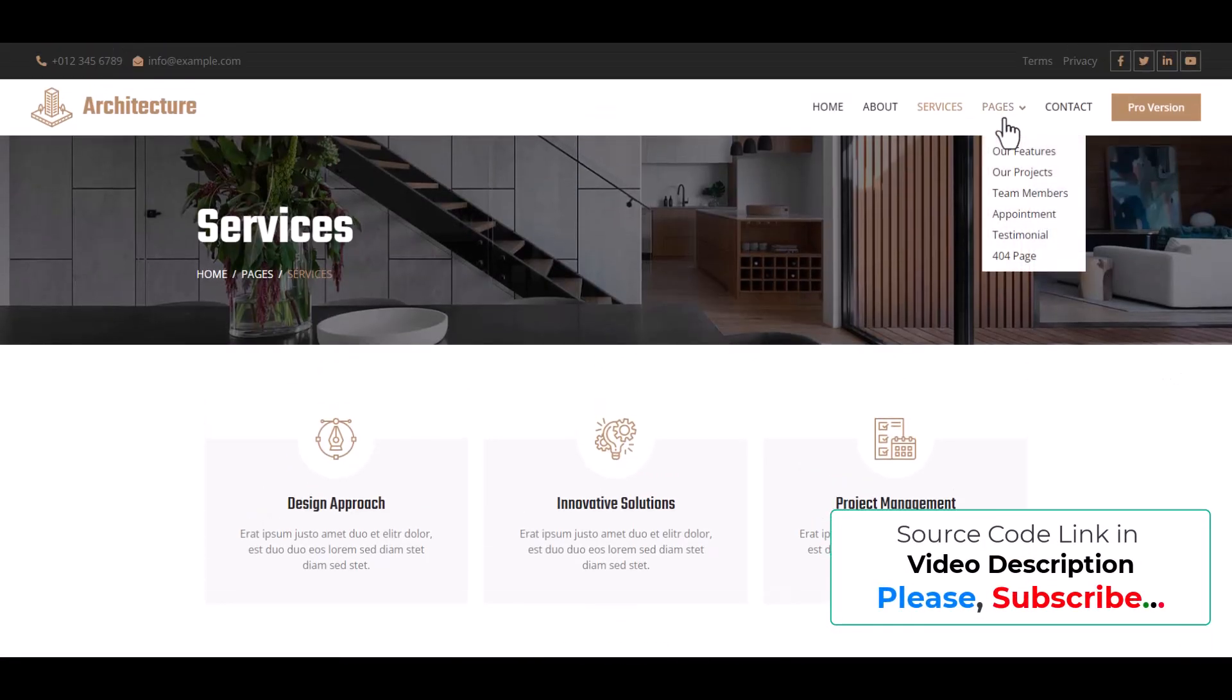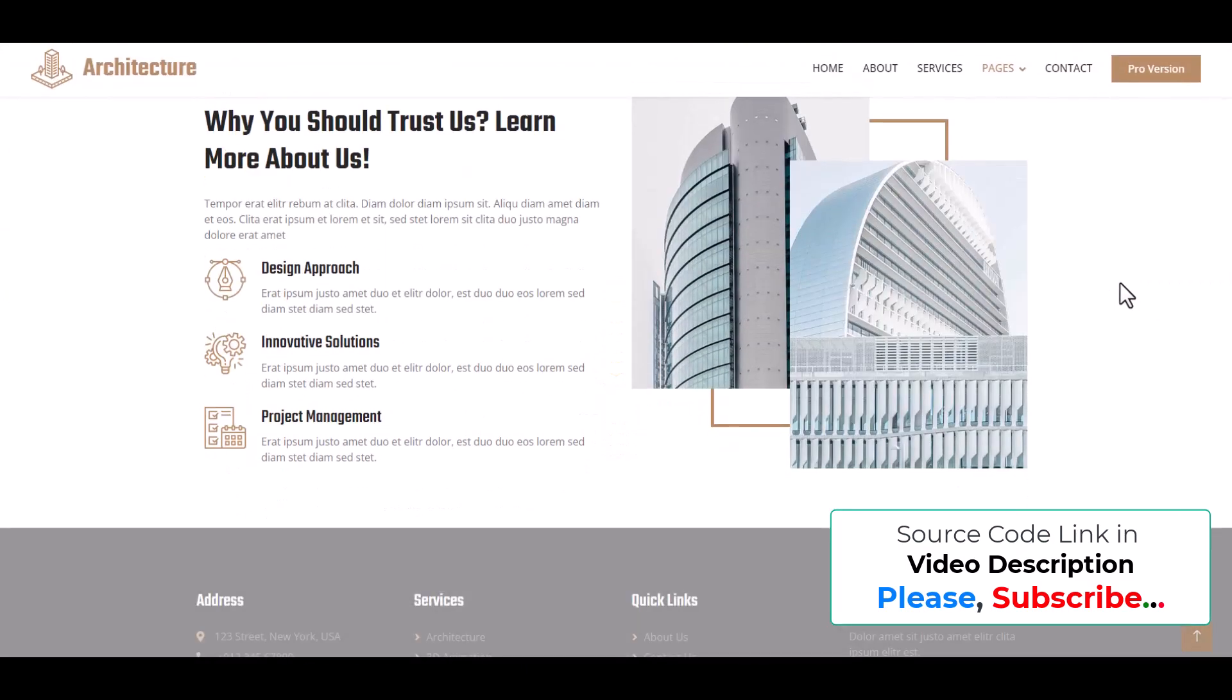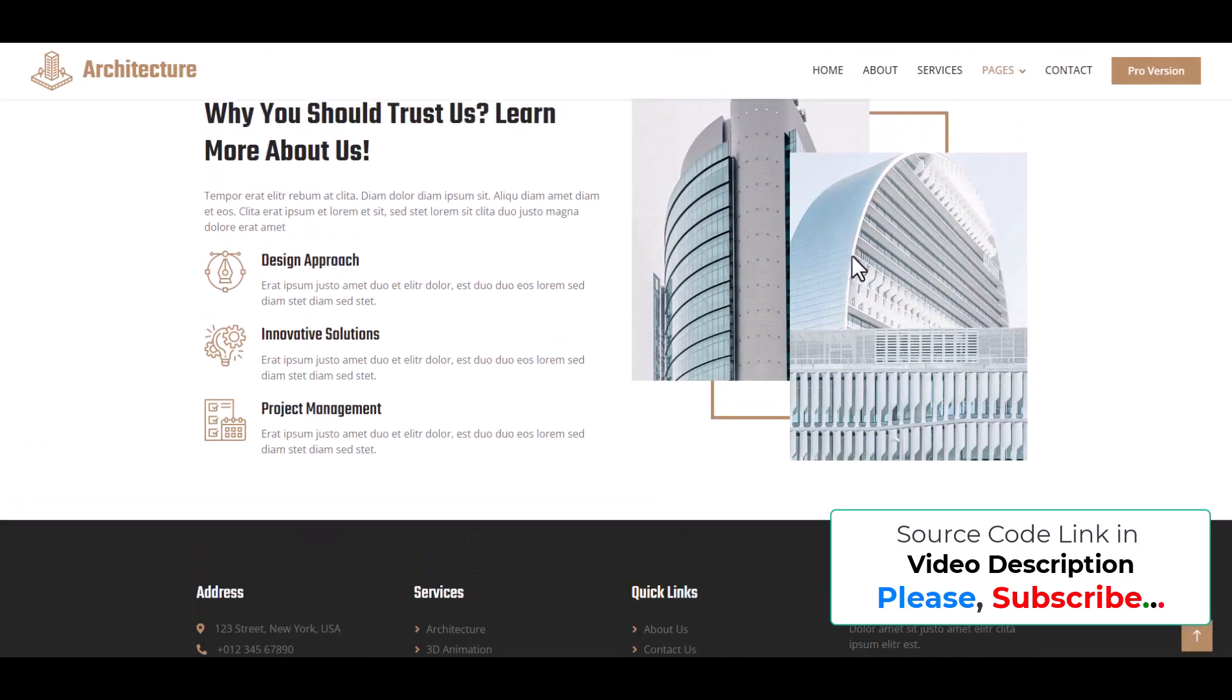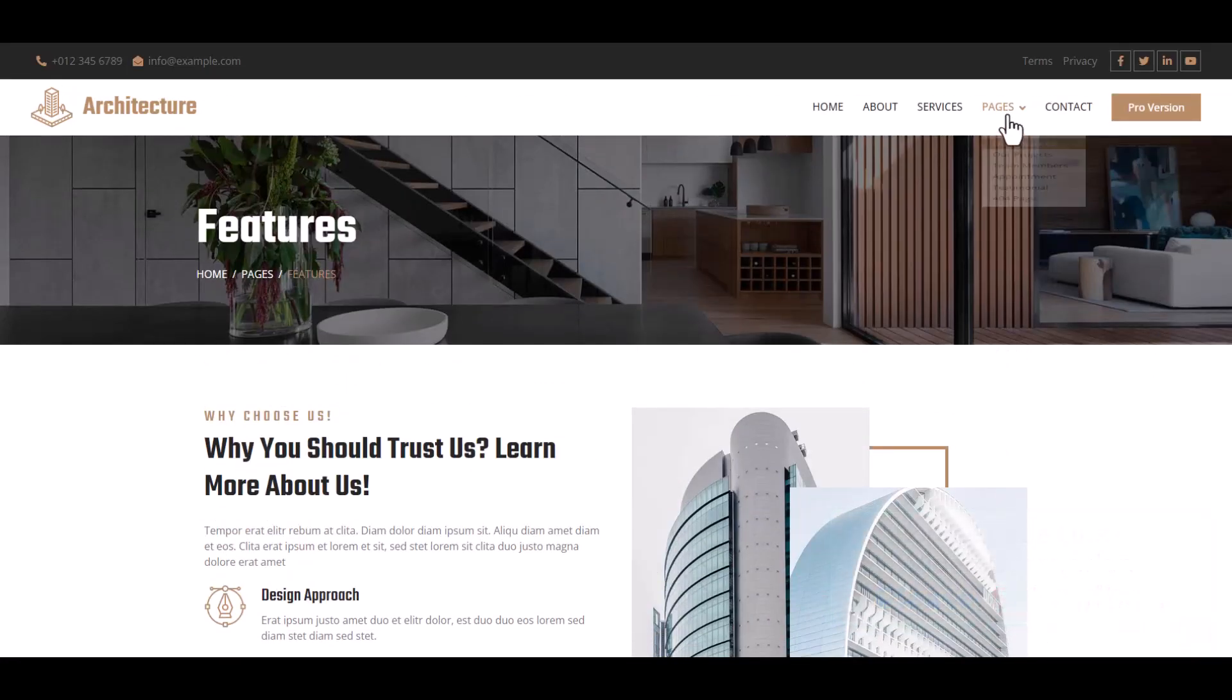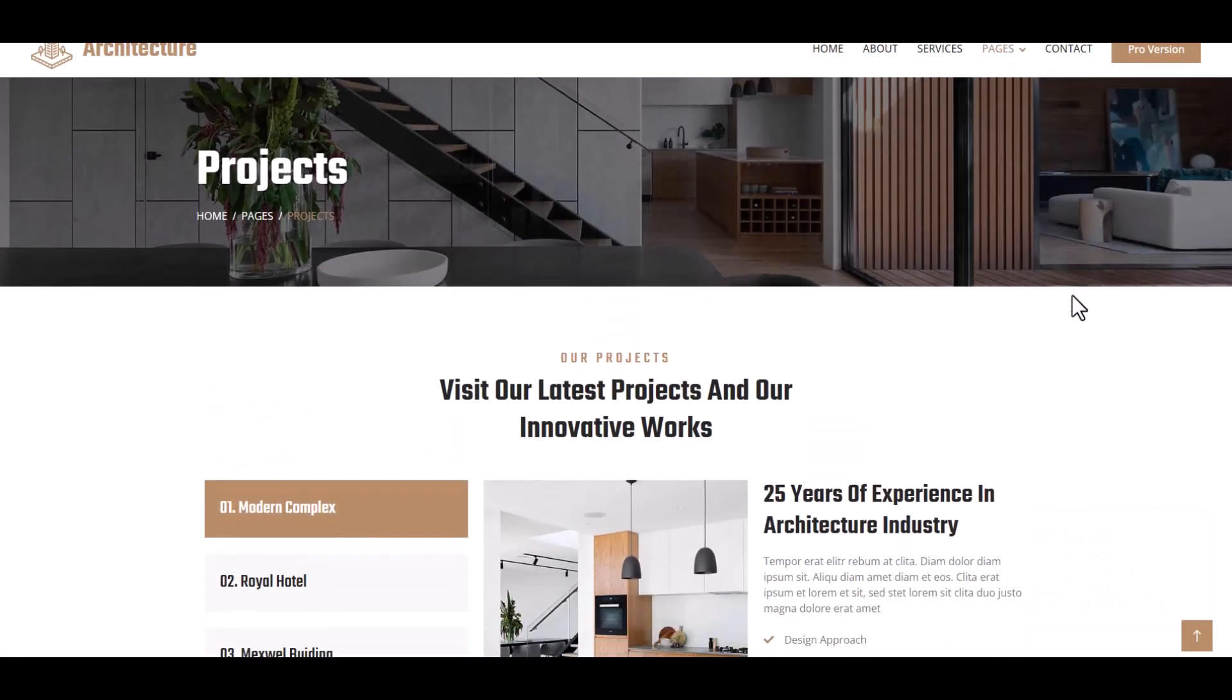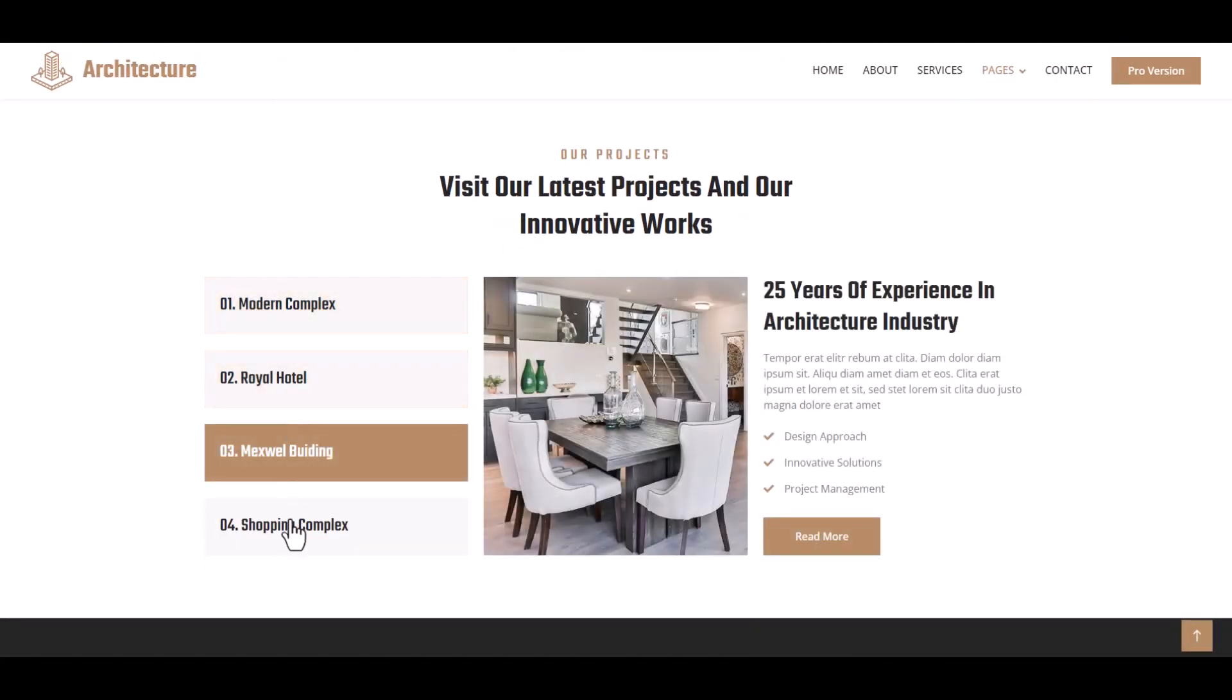And then our Features: design approach, innovation solution, project management, and our projects.